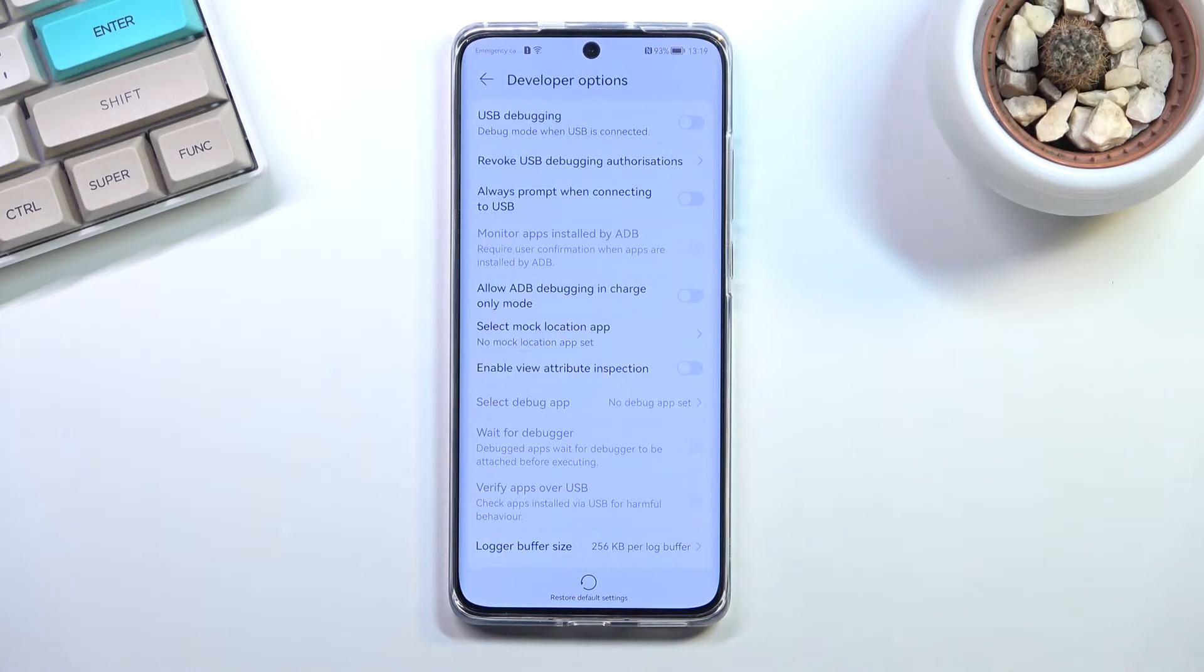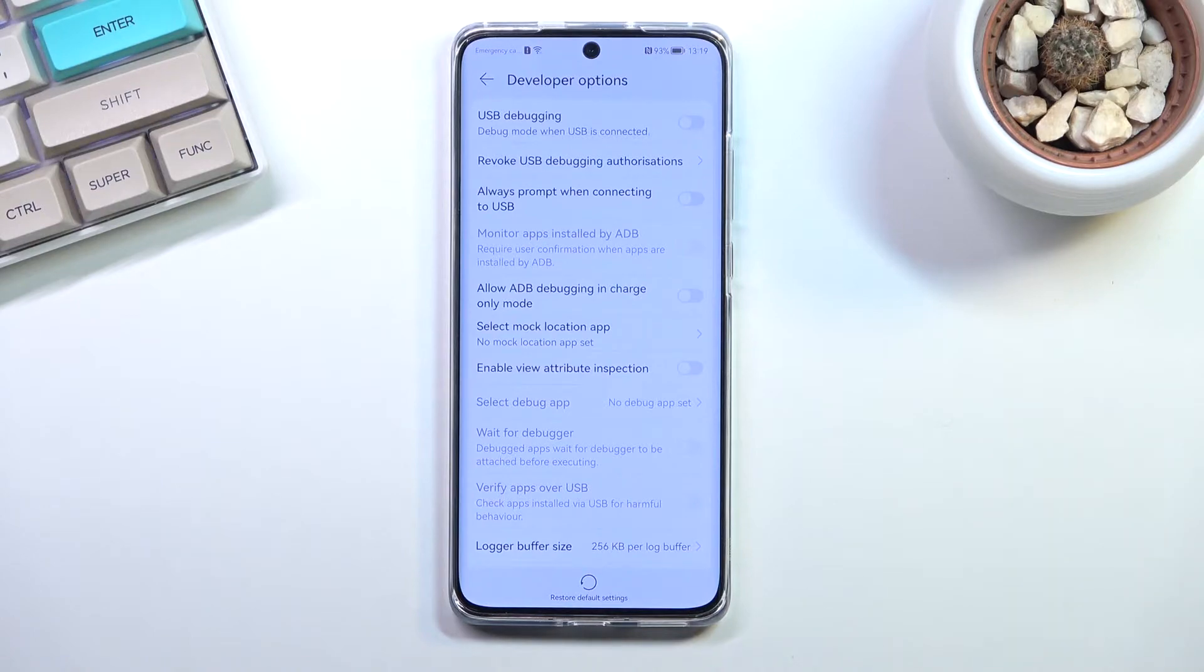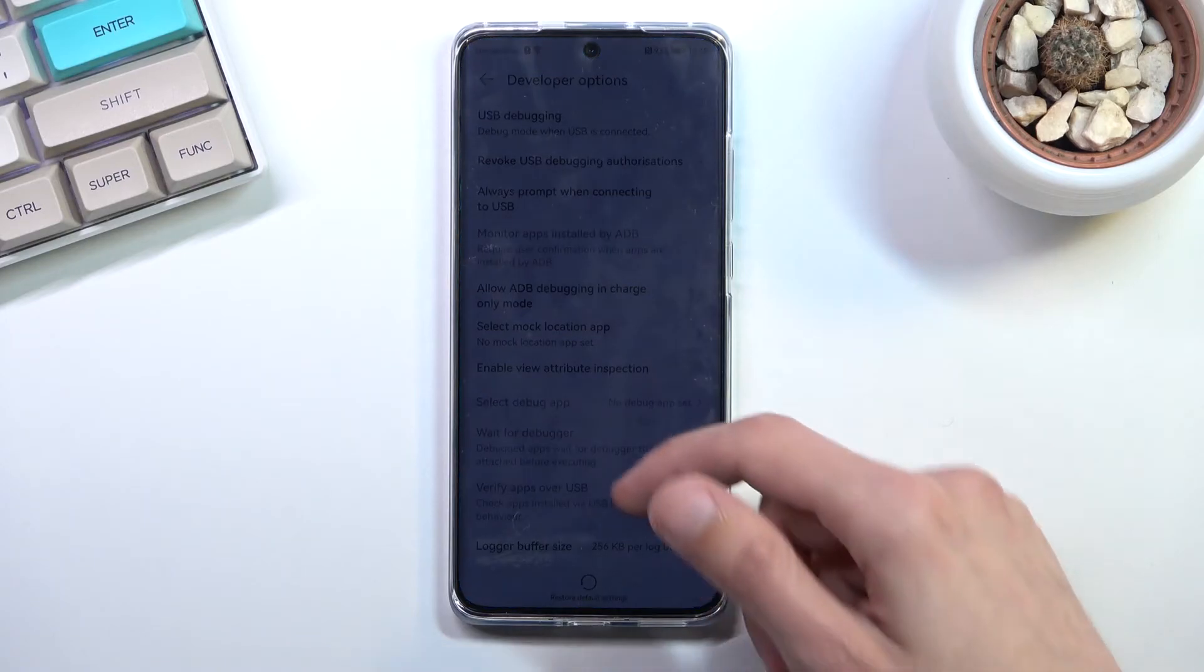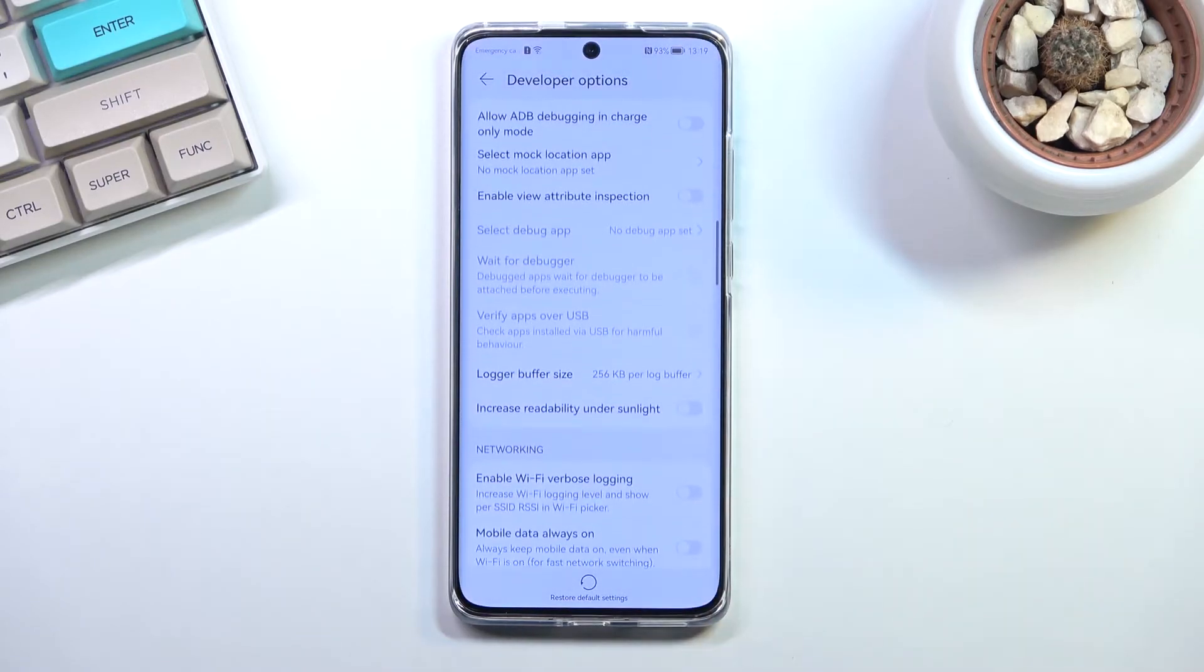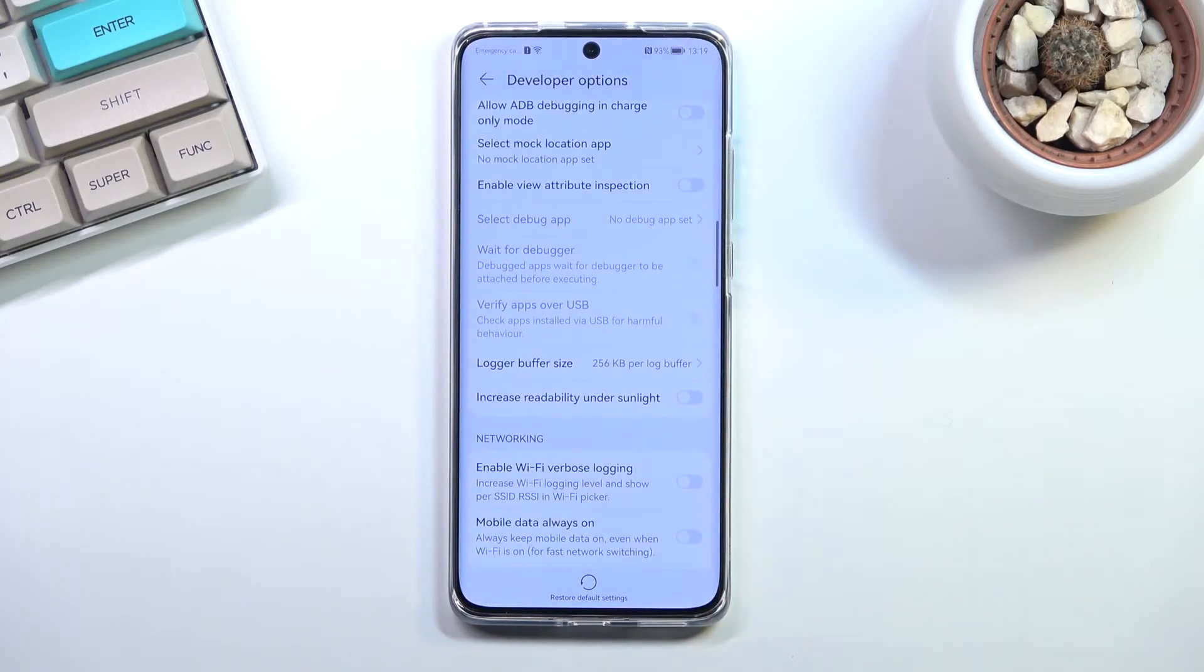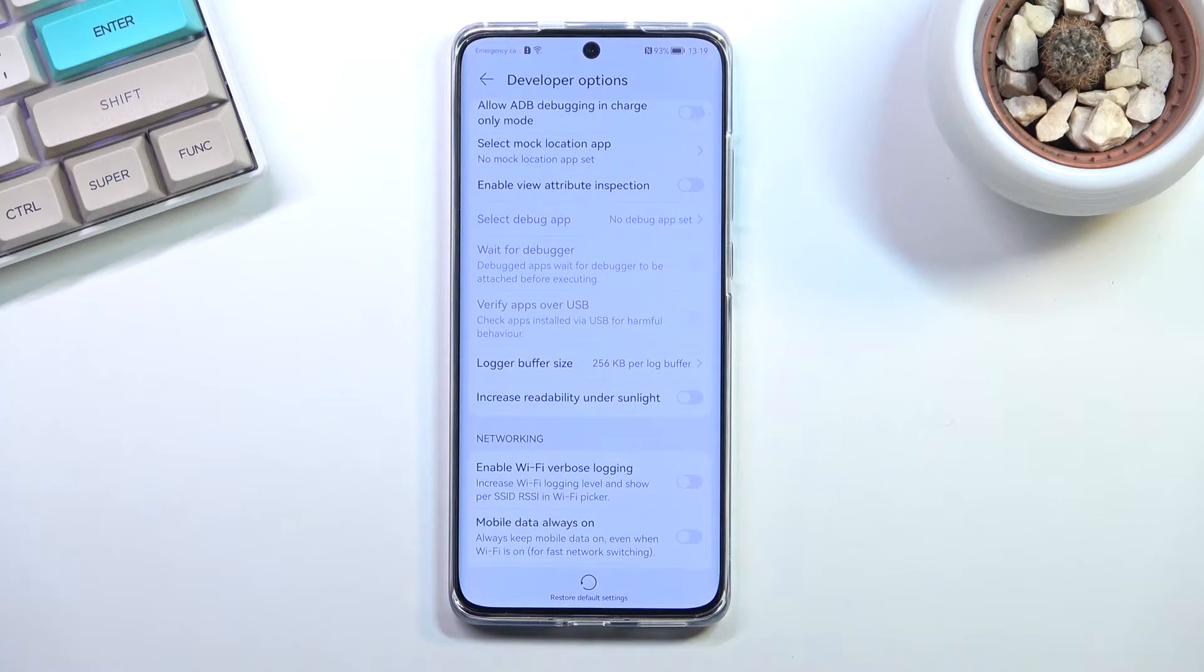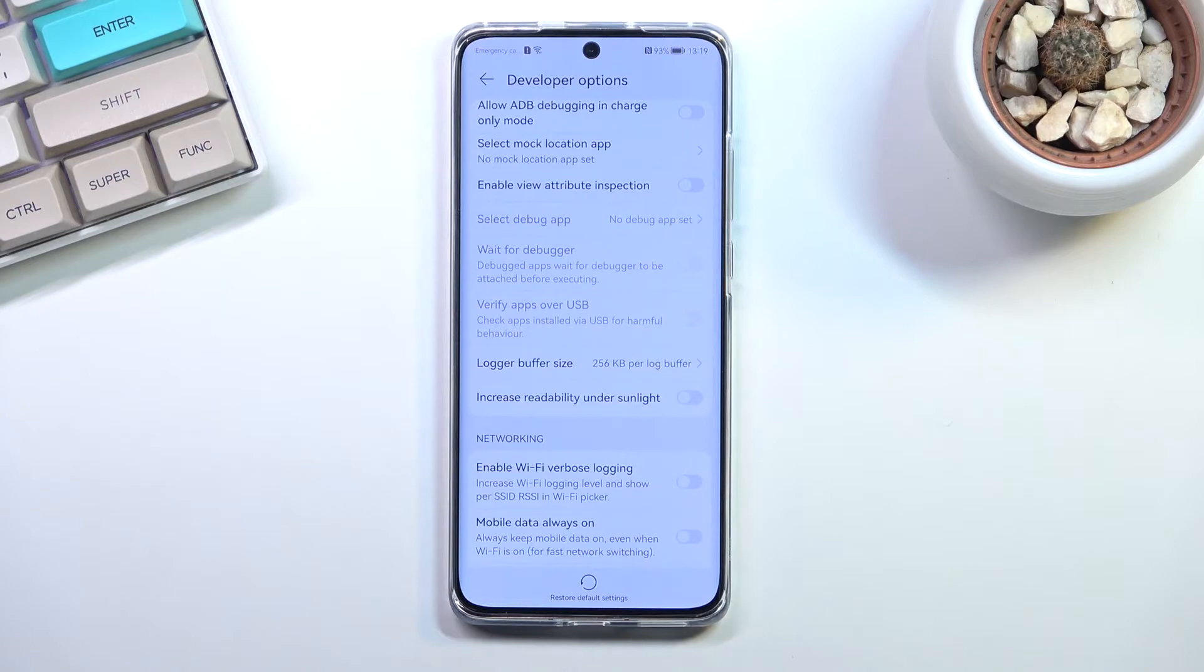In certain cases you might be able to choose what location that is, or it might just randomize it. It really depends on the app, but it allows you to basically give some kind of app an inaccurate location of where you are located.